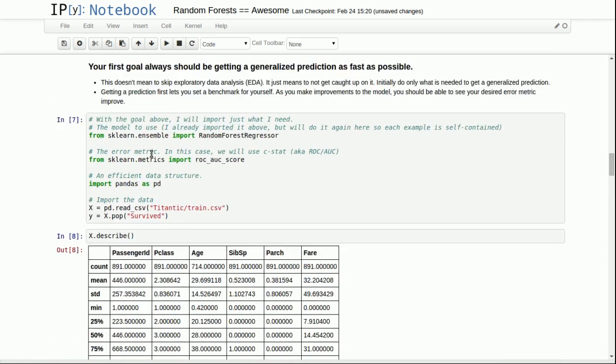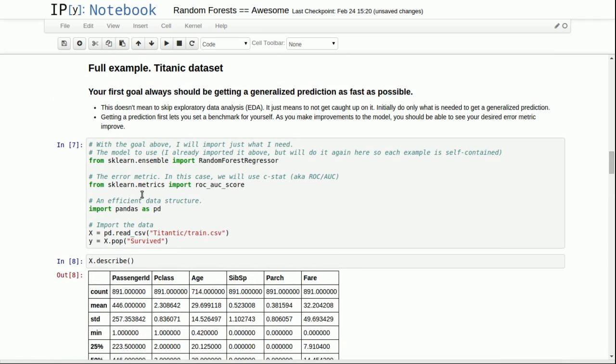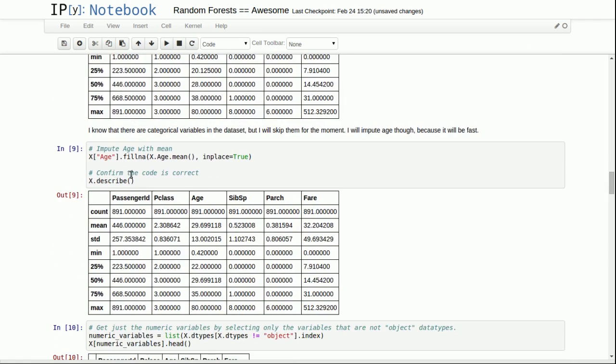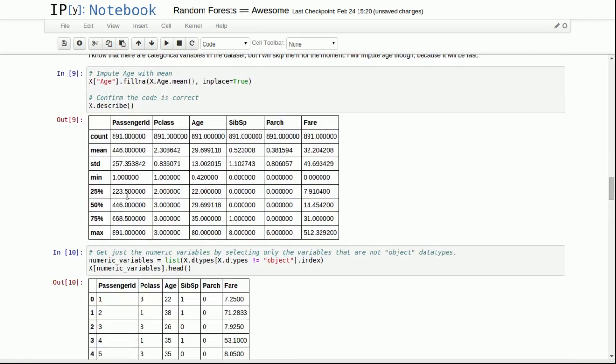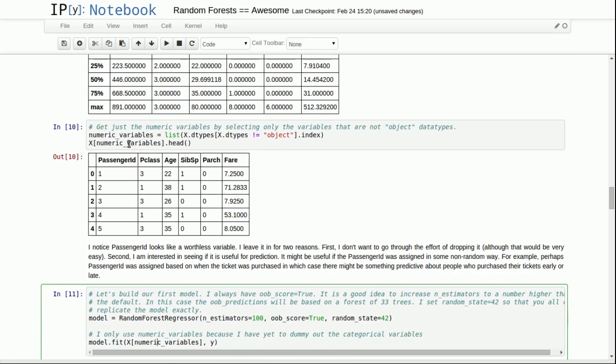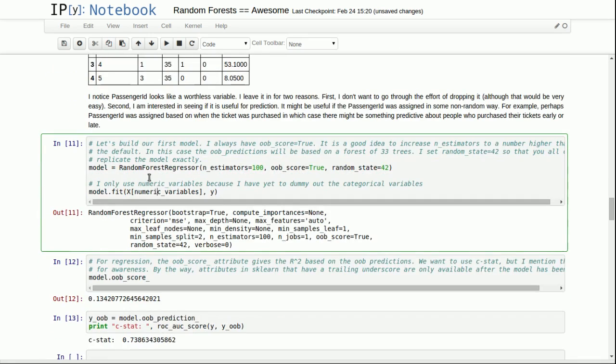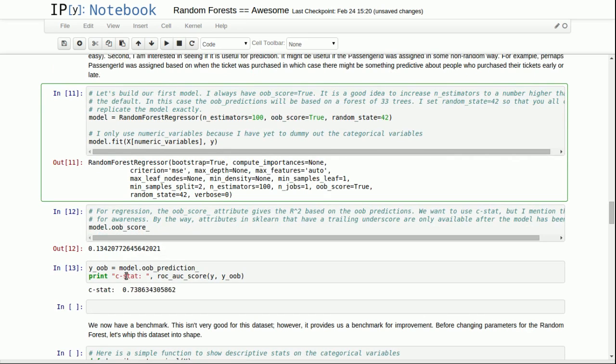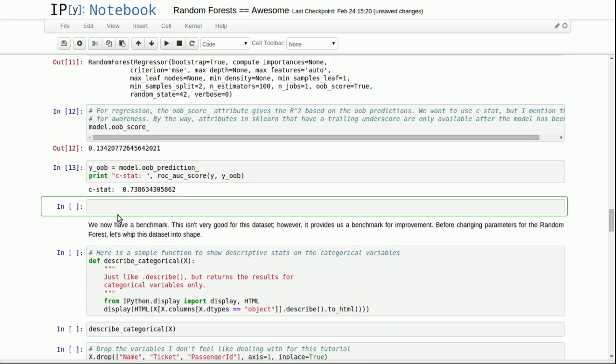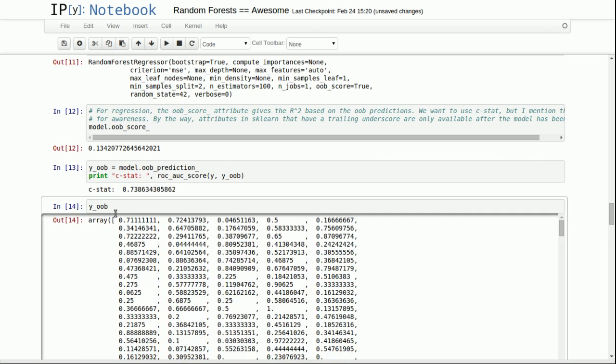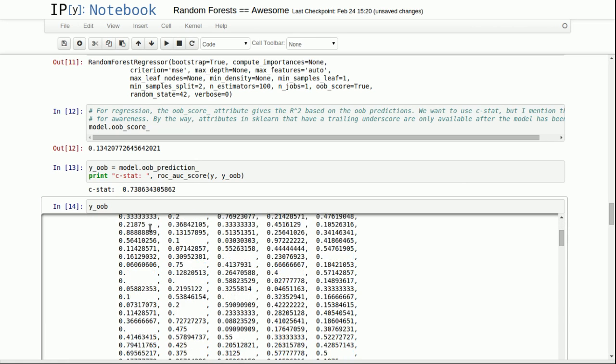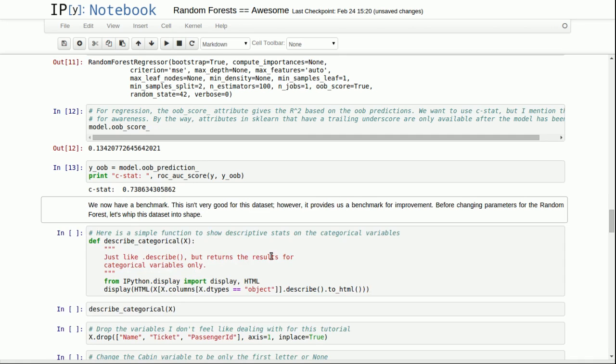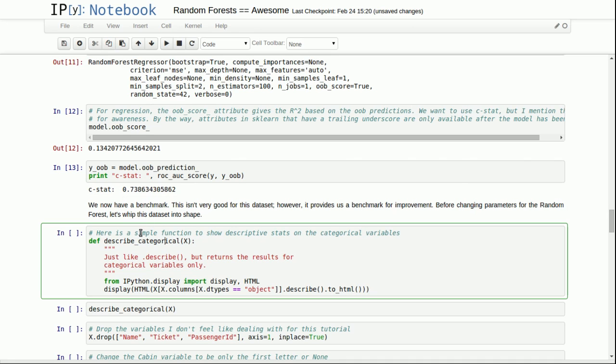What you could see is we got to that benchmark very fast. This was very rapid where we imported the data right here, described it a few times, imputed age, just picked numeric variables, and then trained the model and got this 0.73 C stat. So we have this benchmark.